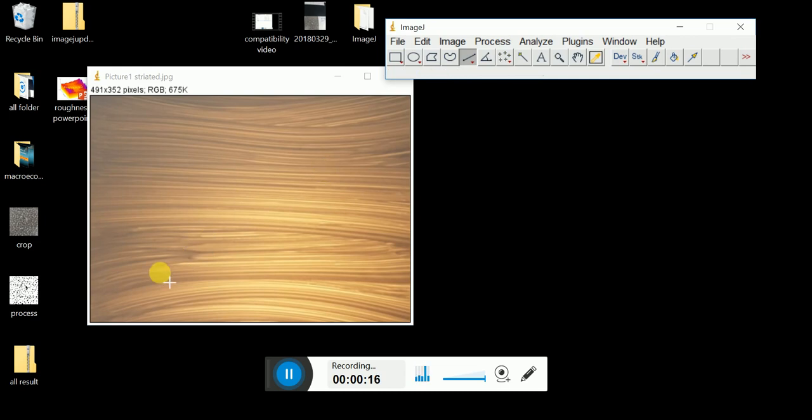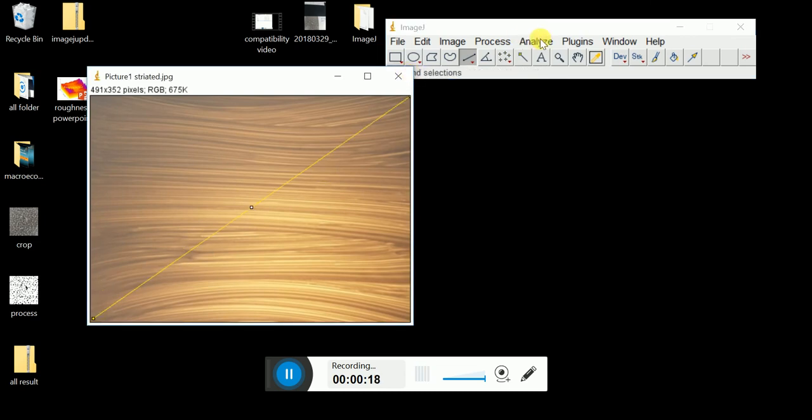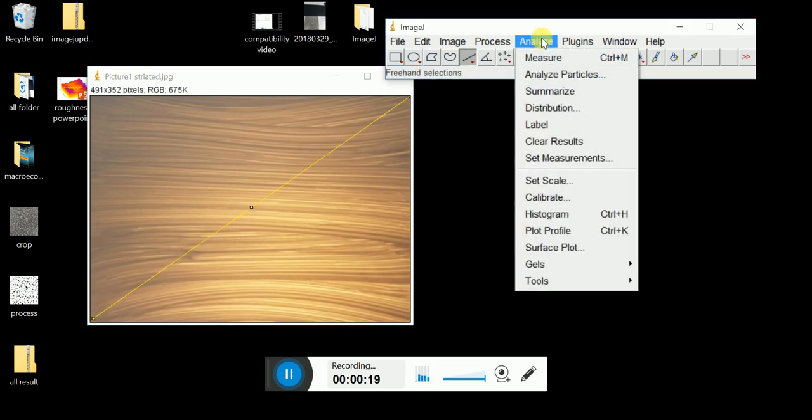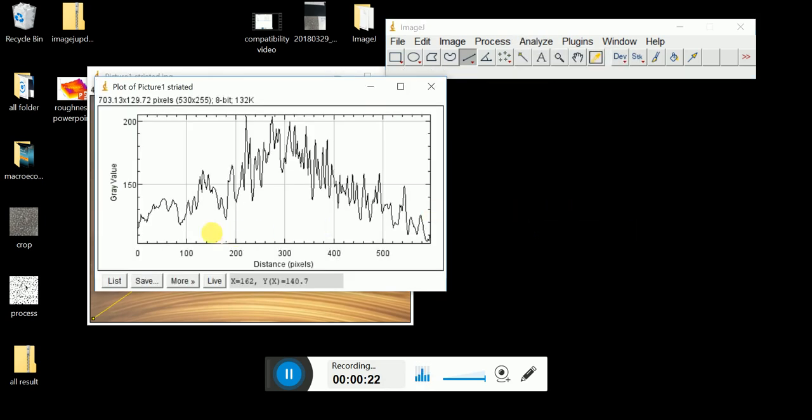Draw a straight line from one end to another end. Click Analyze, Plot Profile. So you will see it's a curve.